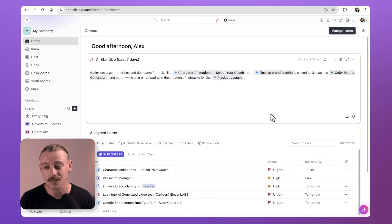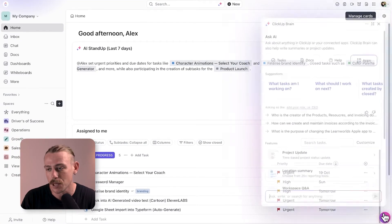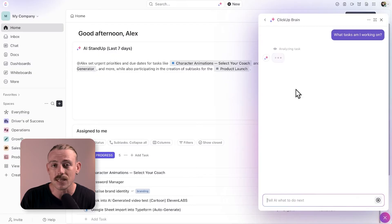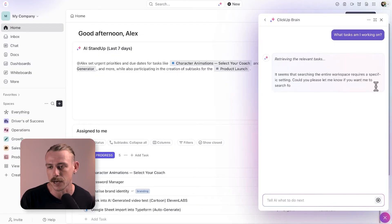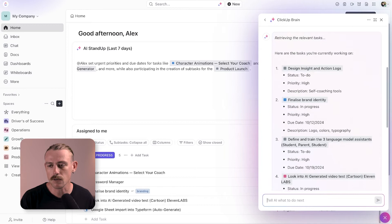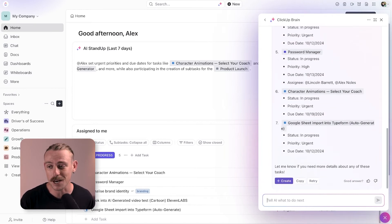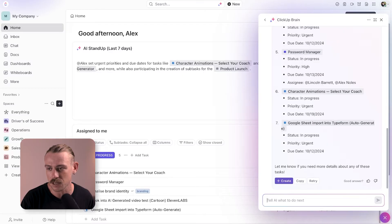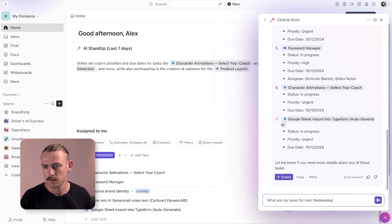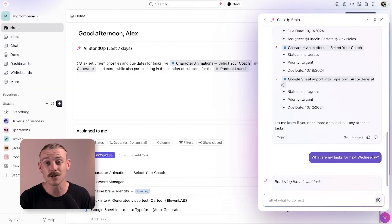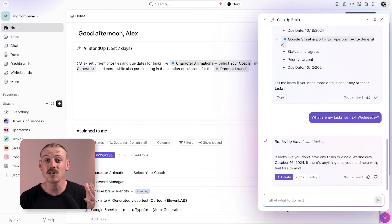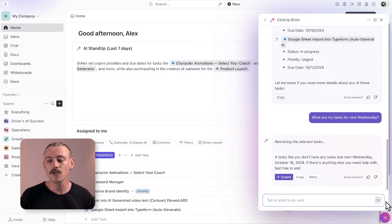Getting started with ClickUp Brain is simple. You'll find the AI chatbot here in the bottom right corner. Then you can select from some templatized prompts. Let's see what my current tasks are. Nice. Of course you can custom prompt ClickUp Brain and get a more in-depth response. So let's do that. Let's ask about a specific day. And there we go. In seconds, it produces more info and we don't have to dive deep into our workspace to find that info.